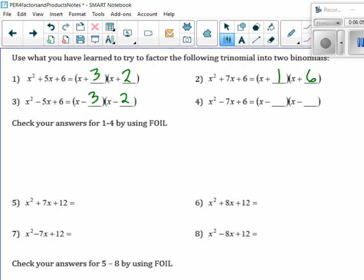How about this one? It's again 1 and 6. Do you see? I'll get positive 6, but the difference here is the middle term is a minus 7.